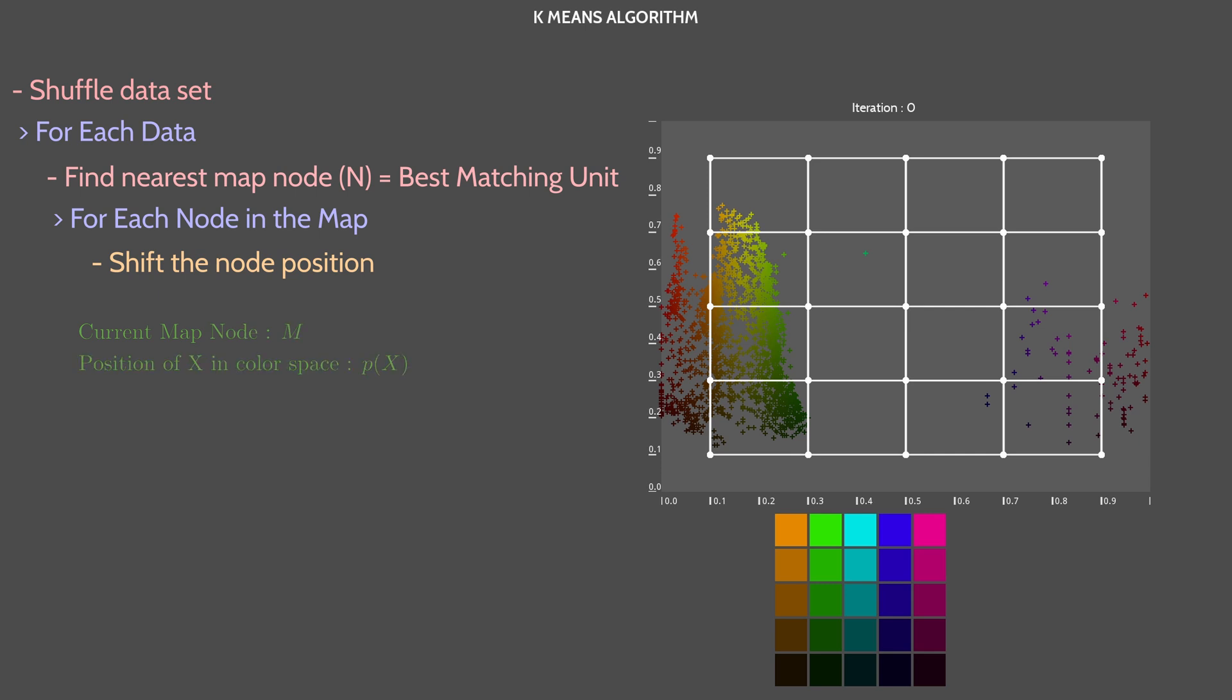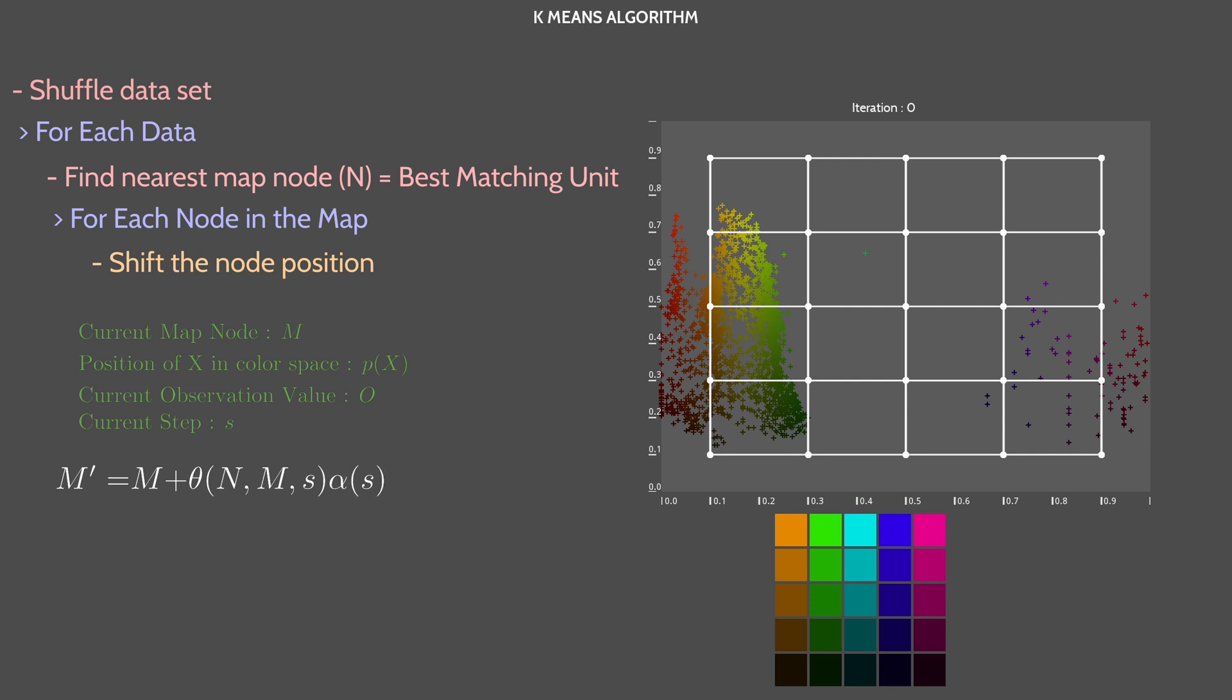S is the current step. It is incremented for each observation. The new position of our point M is equal to the old position of M plus theta of N, M and S times alpha of S times the current observation position minus the position of our current point.